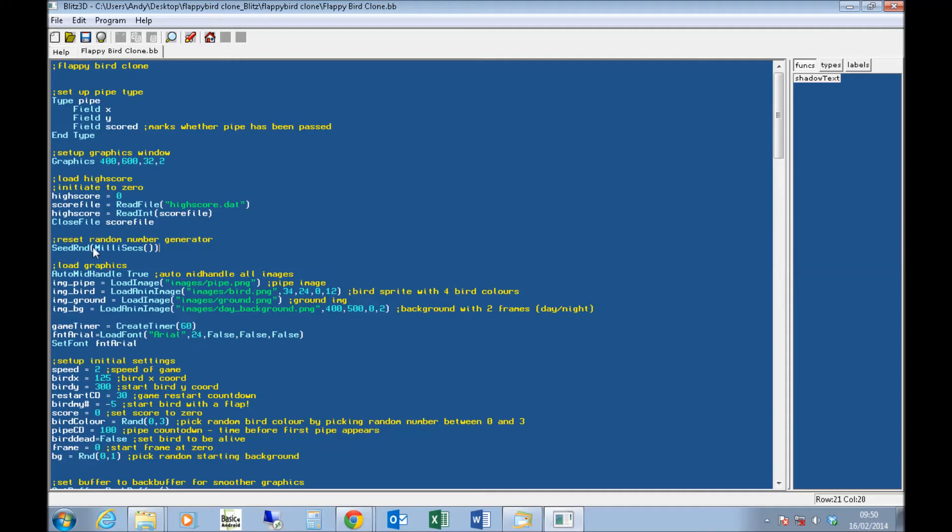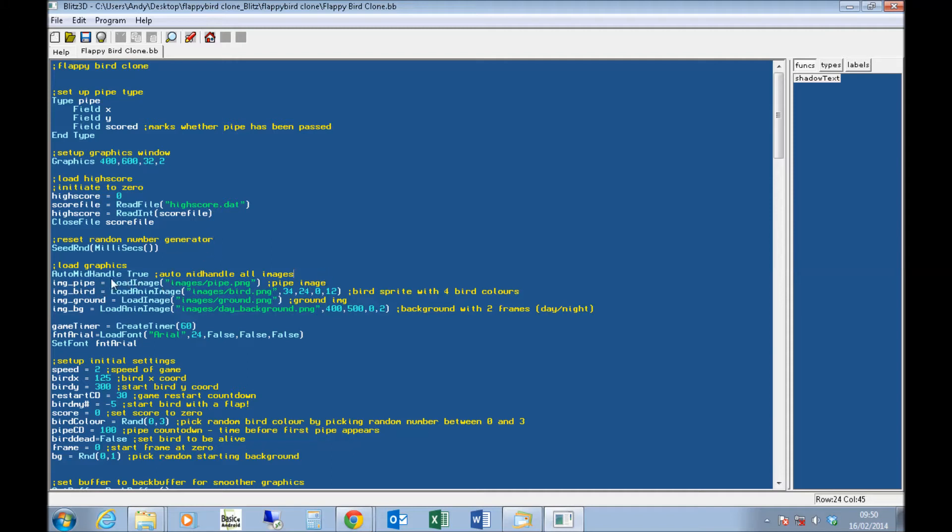I seed the random number generator using the current millisecond value, which I believe is the number of milliseconds since you boot your system up. For the game, it gives them a very random number every time I start the game, which will randomize the bird color and the backgrounds. I'm going to set all my images to handle from the middle of the image. It just makes it easier to know what you're doing on the screen, rather than handling from the top left all the time.